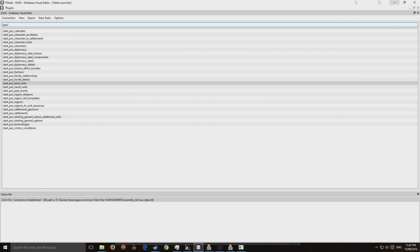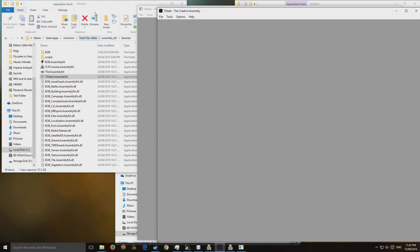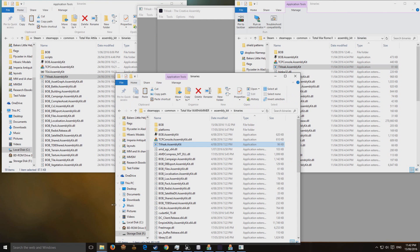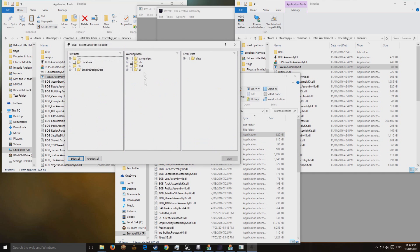The main unit has to be exported to the working data so that you can make a pack, and that pack will include the main units in it. I've already exported it. I'll go to the Warhammer kit, run Bob, and I'll only build the data pack — so I'll click on data and build that mod pack.